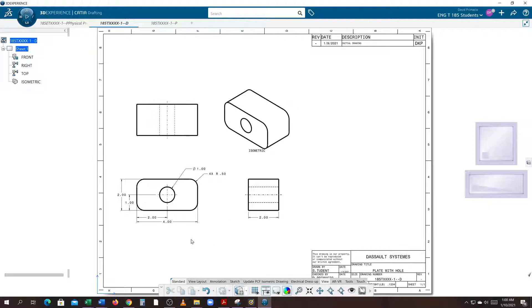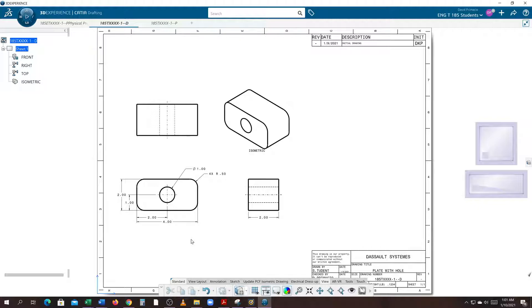So we have created the border, edited a title block, we've inserted the views, we've dressed up the views, and we've now applied dimensions. The next step will be to put on text and label the views in the next video.